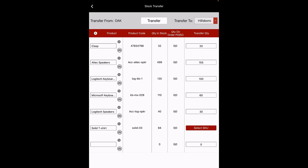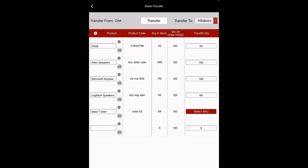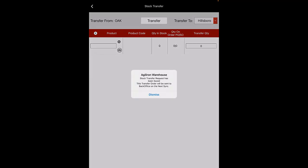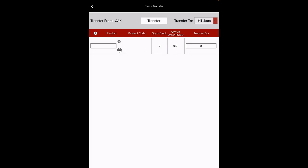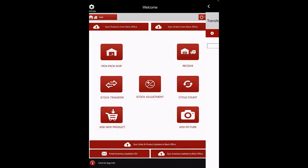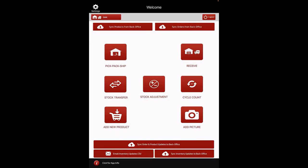If you want to delete any of the added products, simply slide left across the product row. You'll see a Delete option; slide completely left and the particular product will get deleted. After the products are added, click on the Transfer button to complete the process. Now go back to the Home screen, and click on the Sync Inventory Updates to Back Office button to make sure the updates get reflected in the back office.